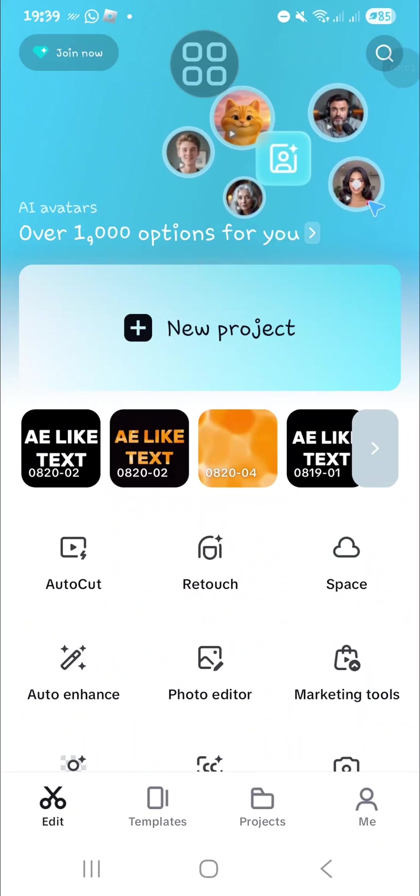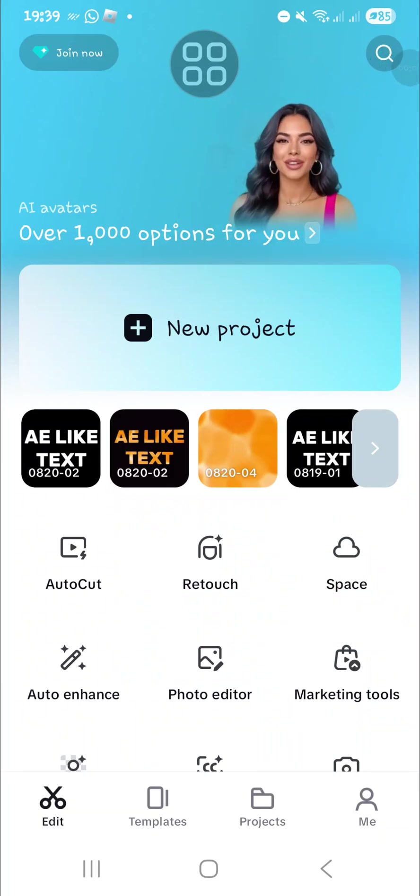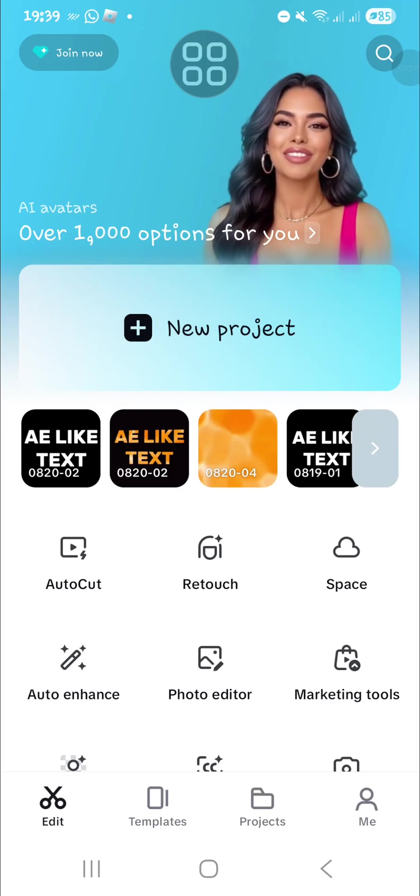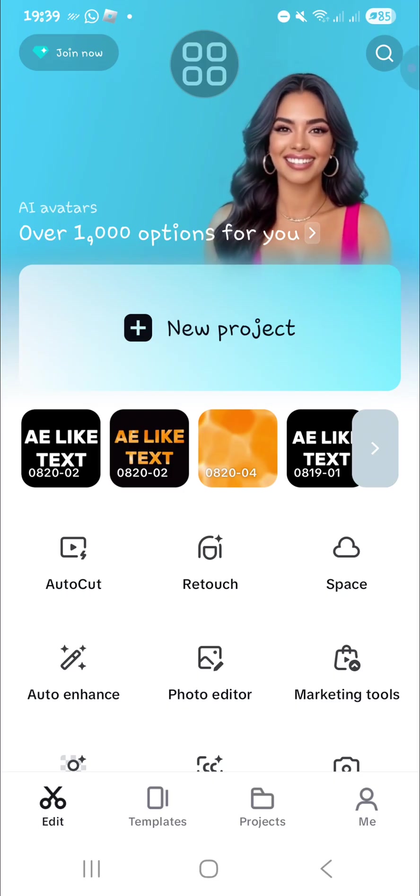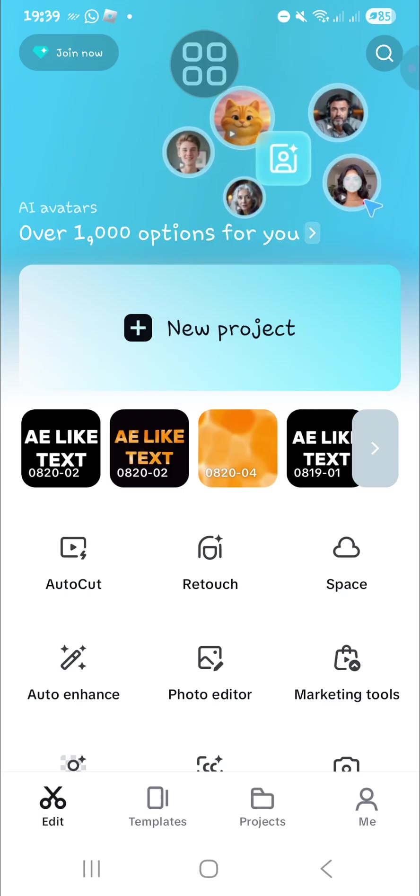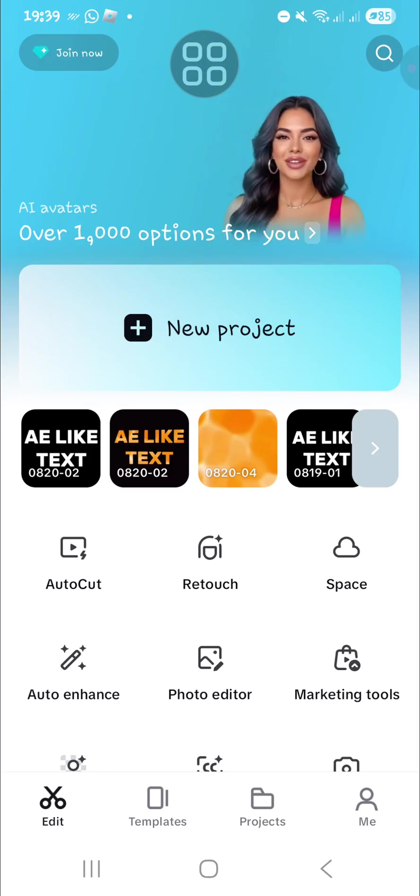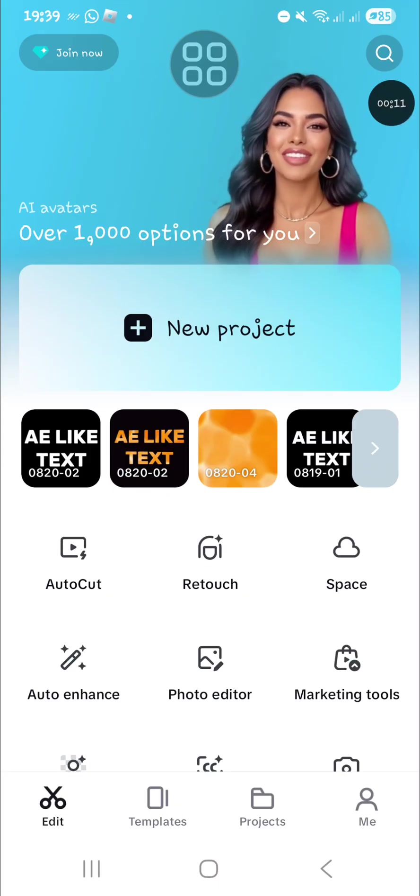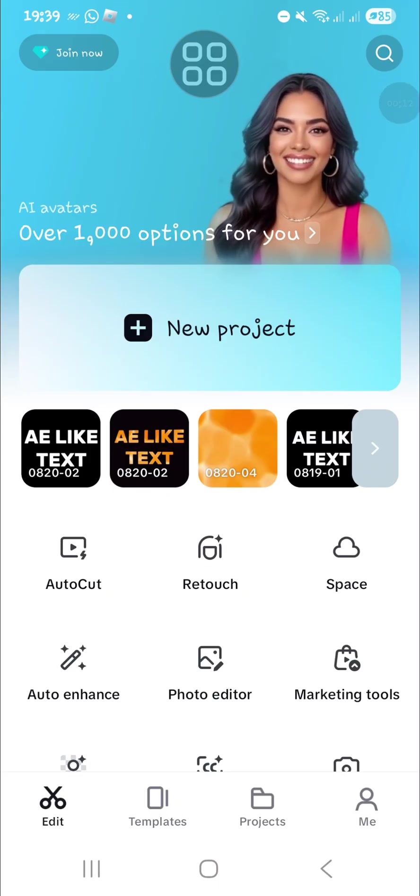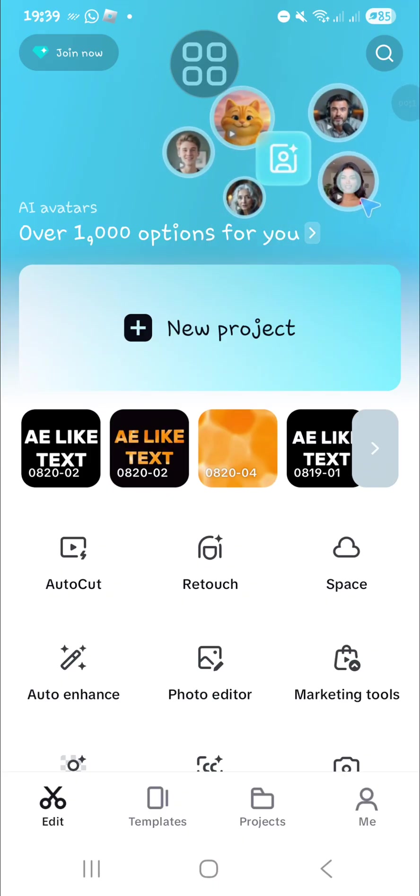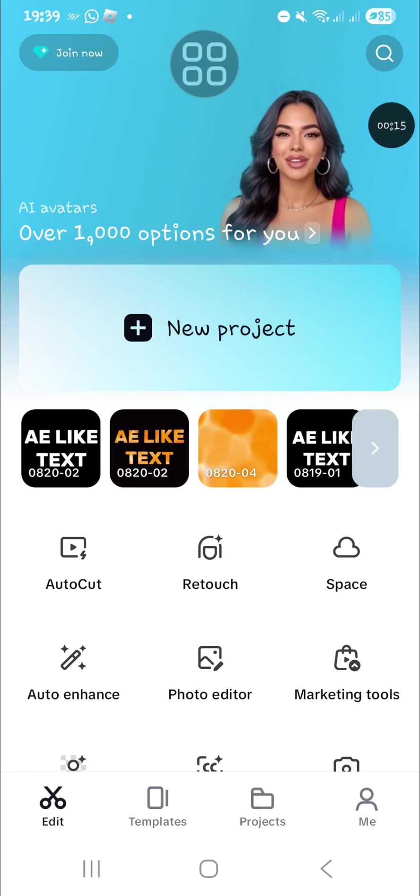Hello guys, welcome back to the channel. In today's video I'm going to show you how you can create smooth pull-in transition on CapCut mobile. Let's get into it - I have already opened my CapCut application.